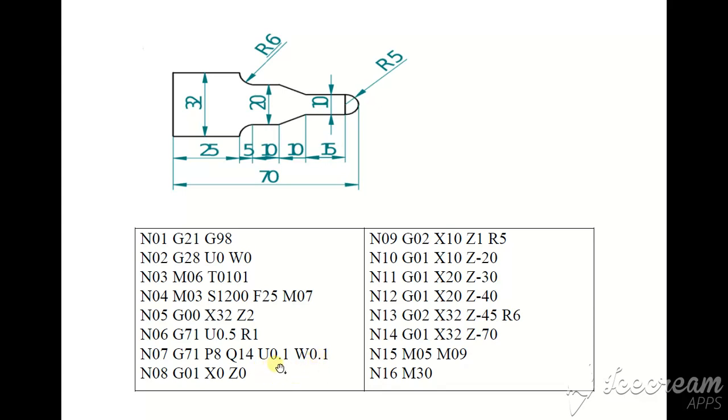In X direction, 0.1 millimeter material removed, and in Z direction, 0.1 material removed. G01 X0 Z0, now our tool is here.